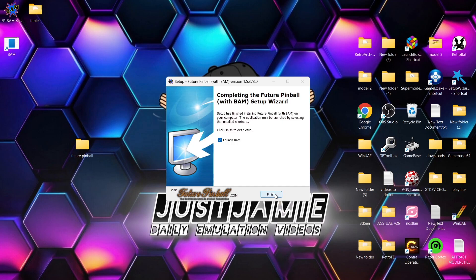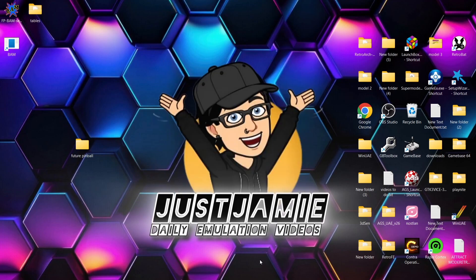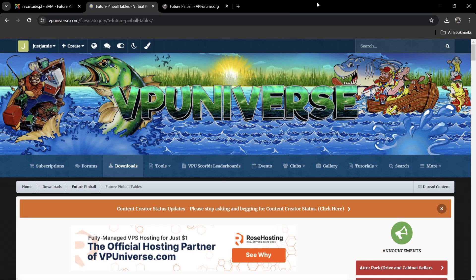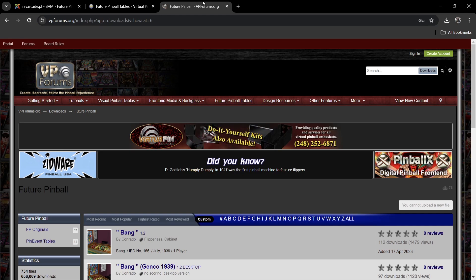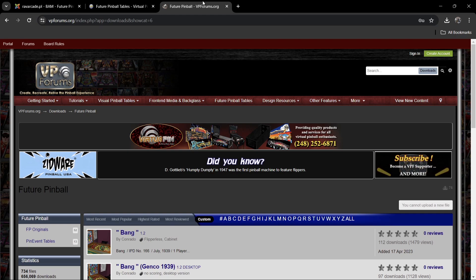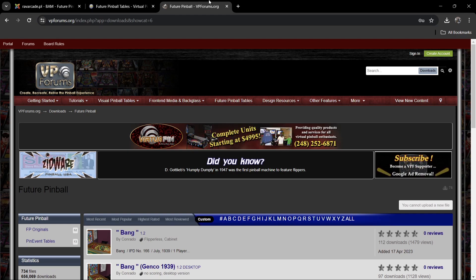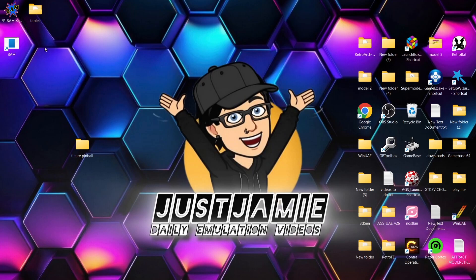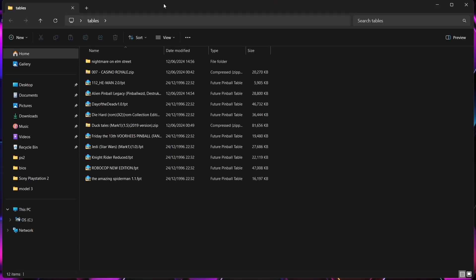It really is that simple. I'm going to uncheck 'launch BAM' and just go to Finish. Next up we're going to look at tables. You can go to websites or forums like Future Pinball Tables and VP Forums — you need to sign up but they're absolutely free. For any more information on tables, those two appear to be the best. Anyway, I've got myself some tables and I'll put them in the tables folder.